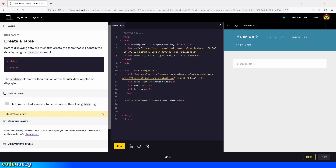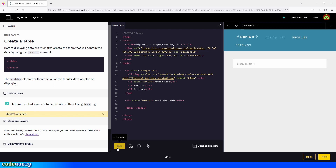In index.html, create a table just above the closing body tag. We go right here and type table, then we have the closing tag, and we click on run. Perfect. Let's continue.